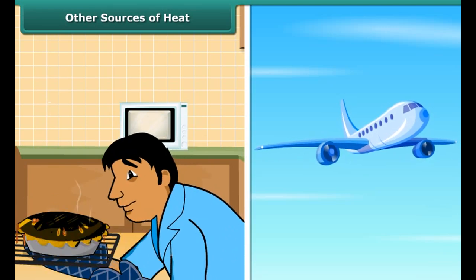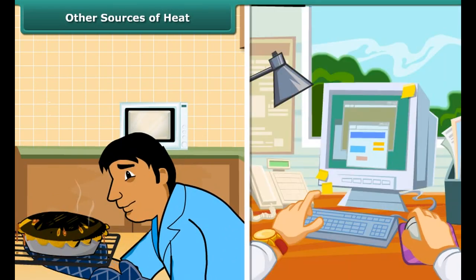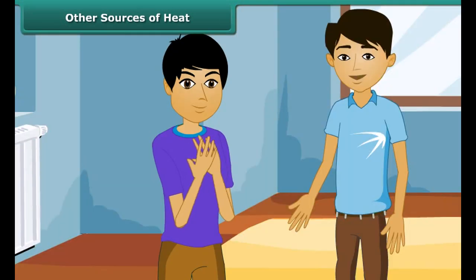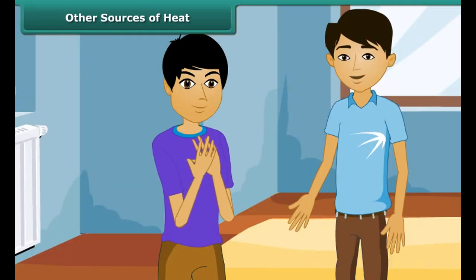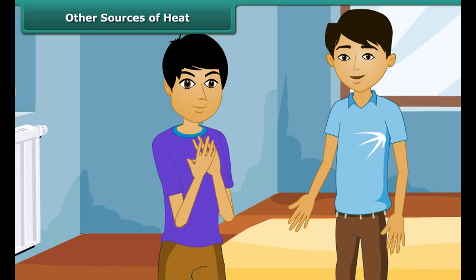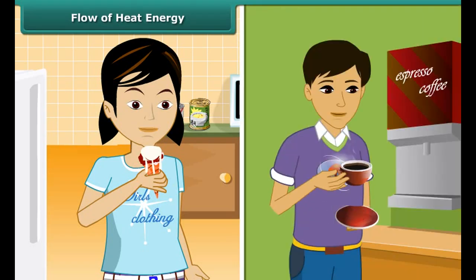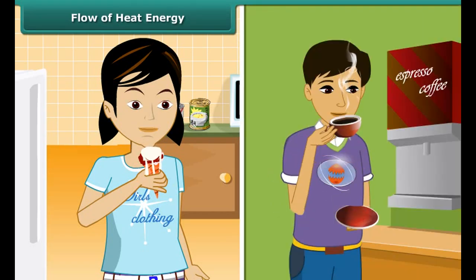Electricity also gives heat. Man uses electricity to cook food and to work machines. Heat can also be produced by rubbing two things together — this is done by mechanical work. Rub the palms of your hands together. You will feel that it is hot. The ancient man generated fire by rubbing two stones.